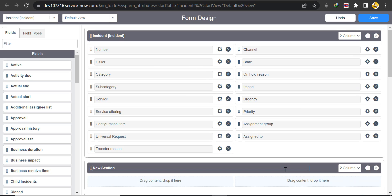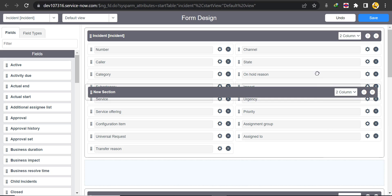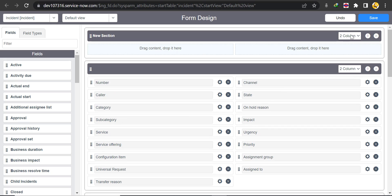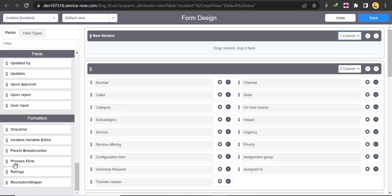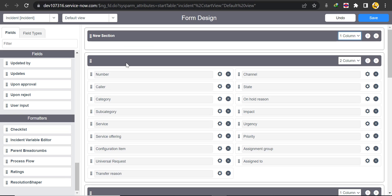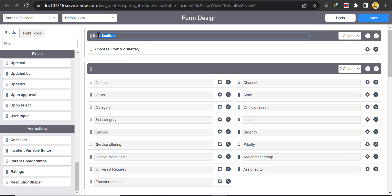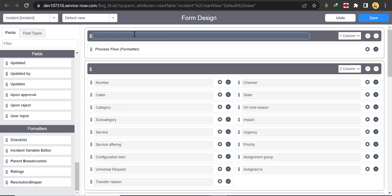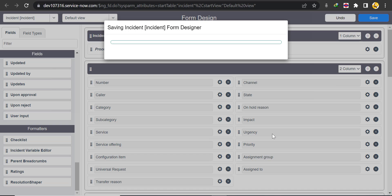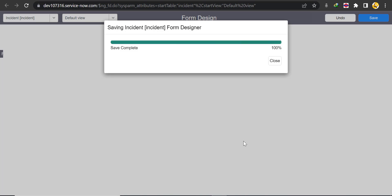In the Form Designer, click New and drag it to the top. Select a one-column layout, then scroll down to find the Process Flow formatter under Formatters. Drag and drop it to the top of the form. Remove the unnecessary new section and click Save.